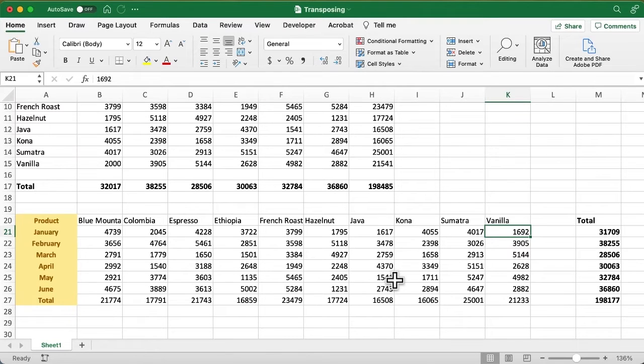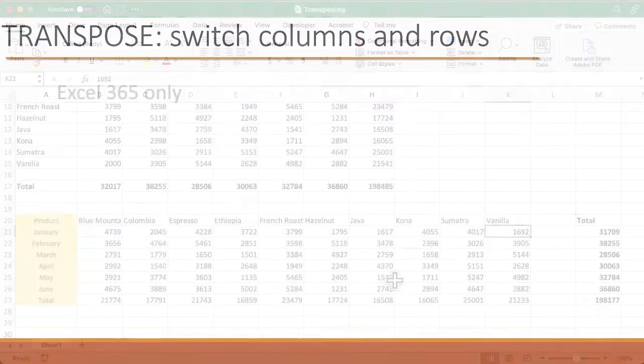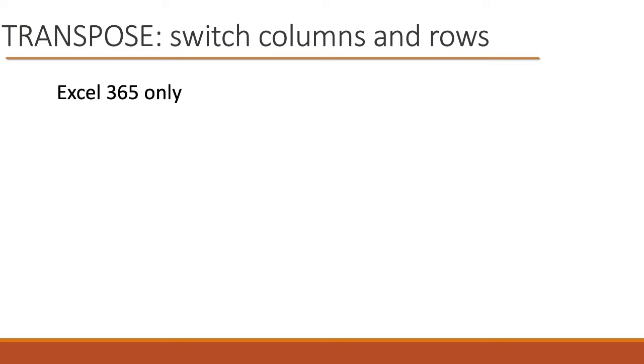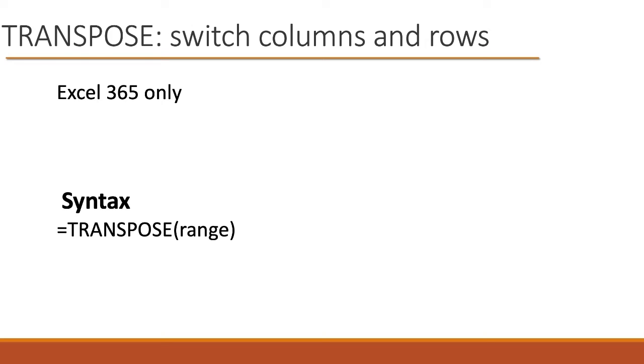Let me show you the syntax of that. The Transpose function was introduced in the 365 editions, and it's very simple. You just say equals Transpose and feed it a range. That's really all there is to it.